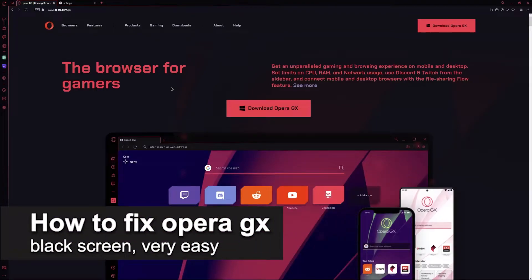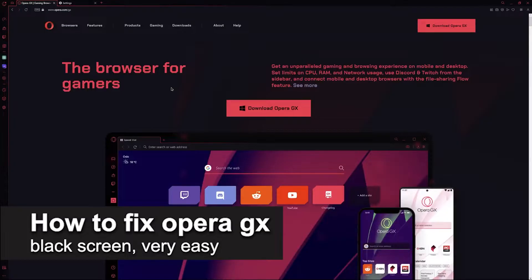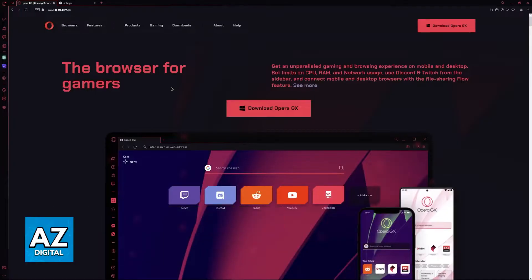In this video I'm going to teach you how to fix Opera GX black screen. It's a very easy process, so make sure to follow along.